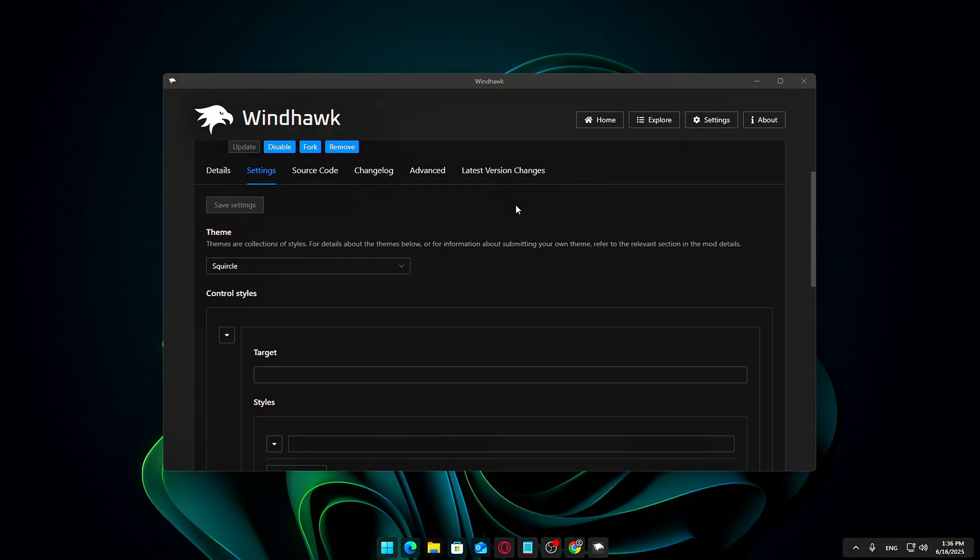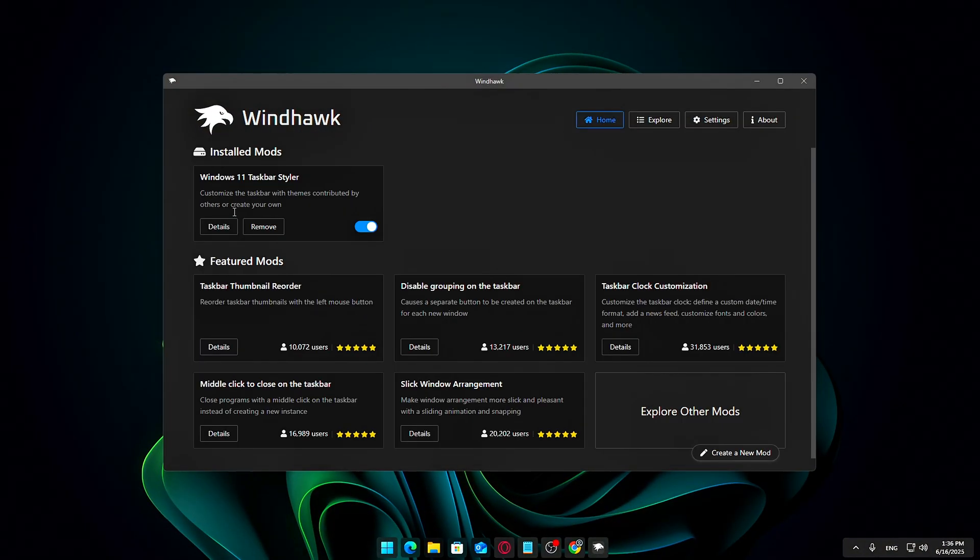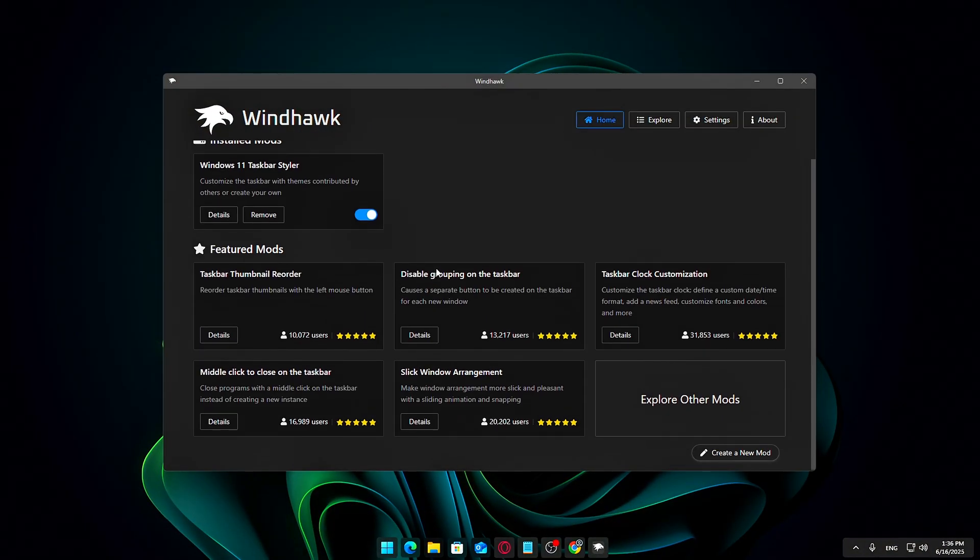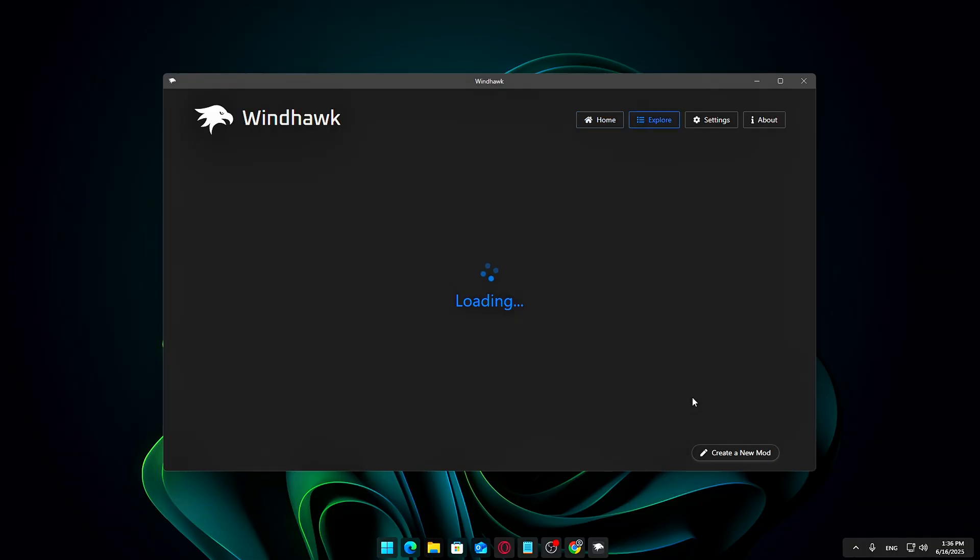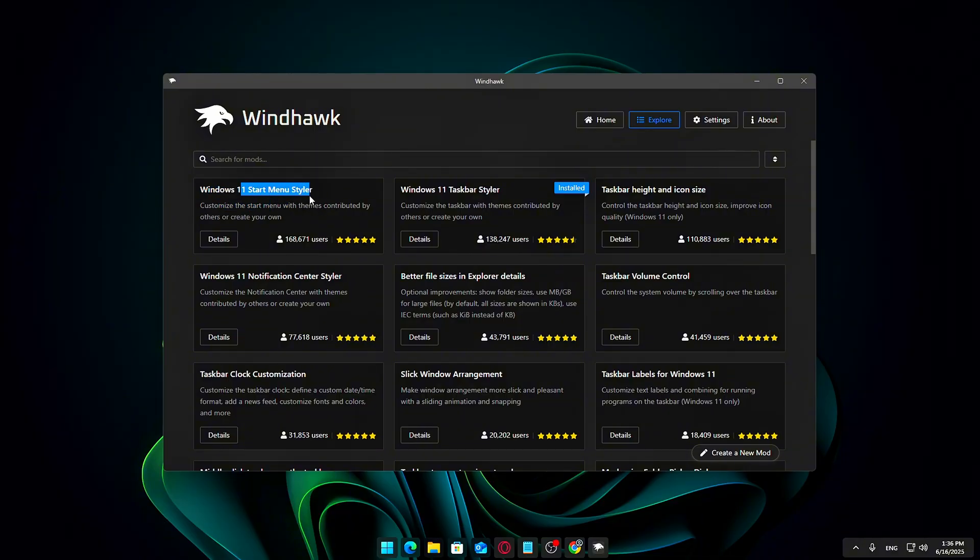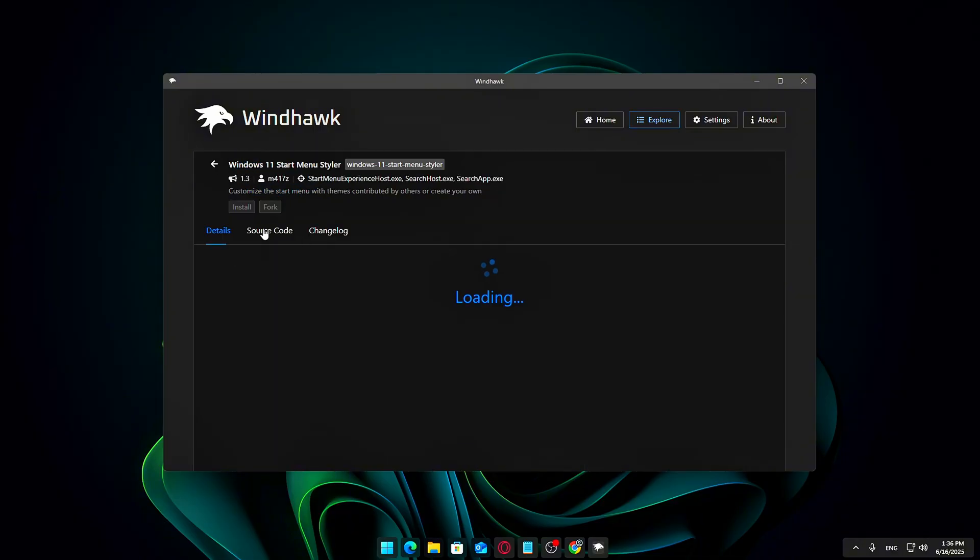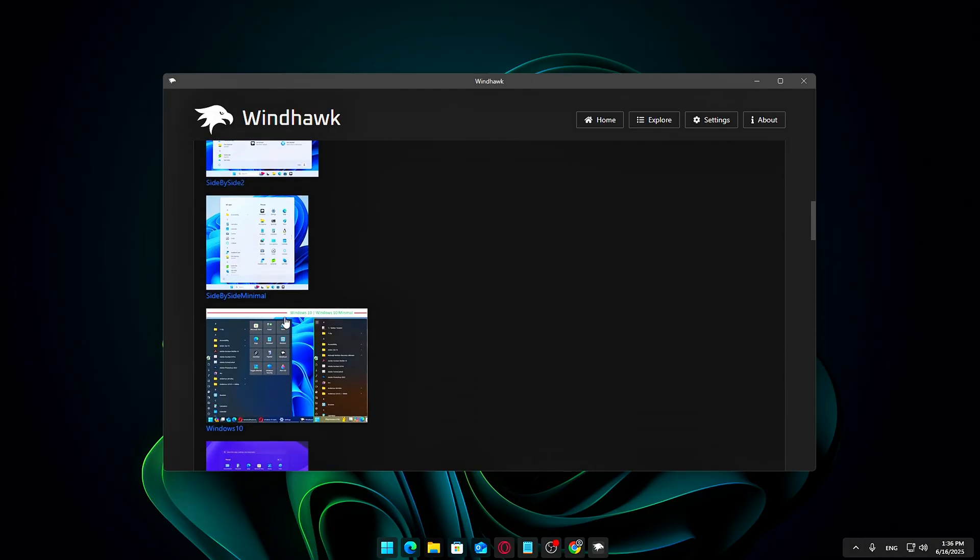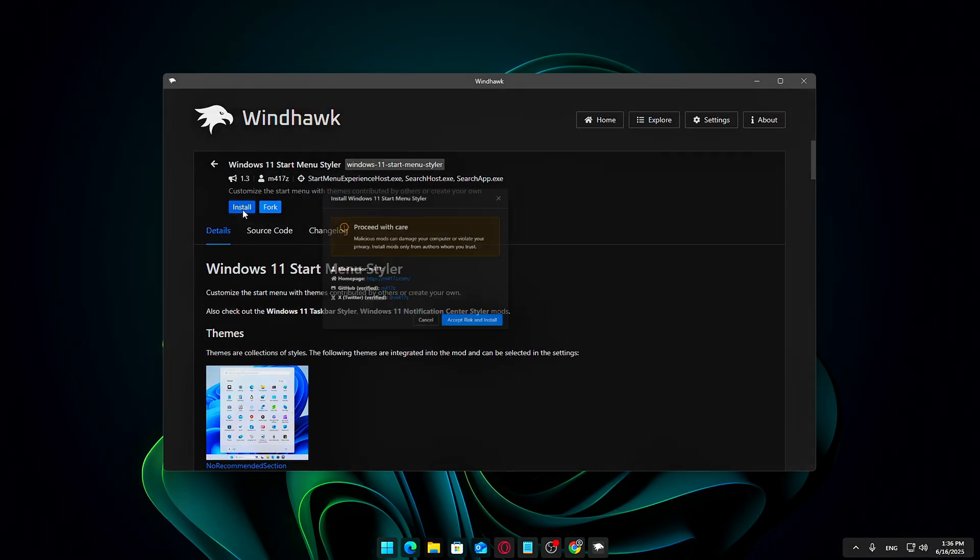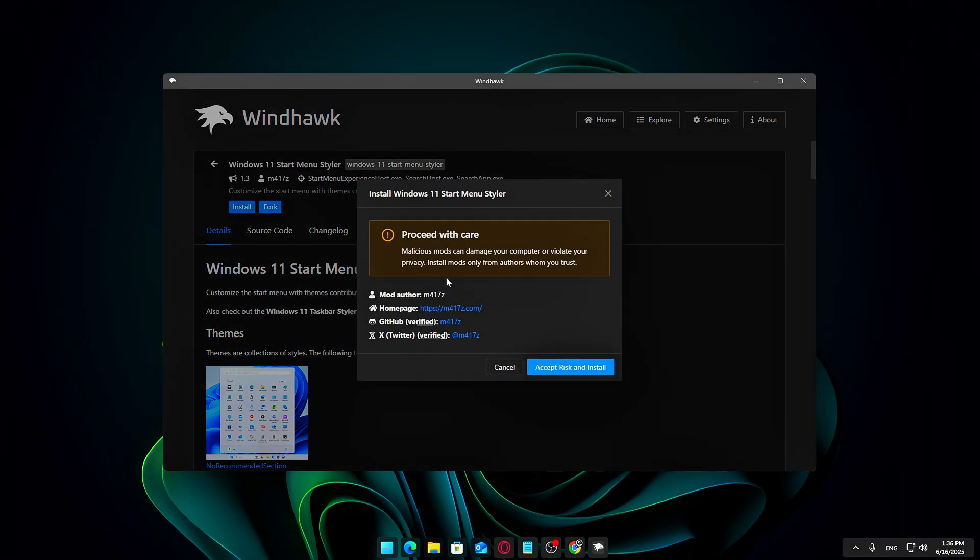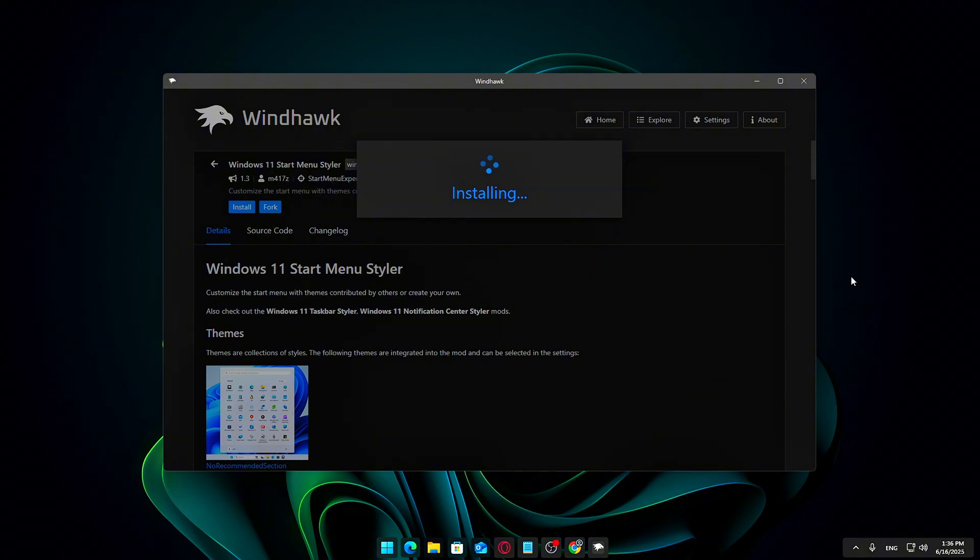Step 4: Style your Start Menu. WinHawk doesn't stop at just the taskbar, it also offers a great way to personalize your Start Menu using the Windows 11 Start Menu Styler mod. Head over to WinHawk's Featured Mods section and install the Start Menu Styler. Once installed, you can explore various stylish themes and designs.